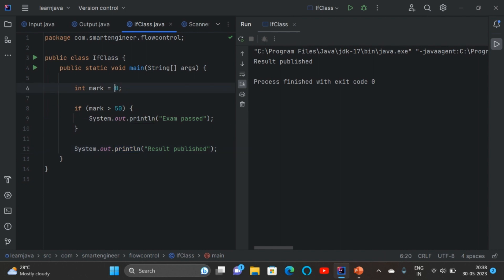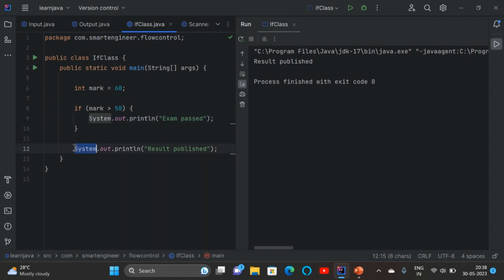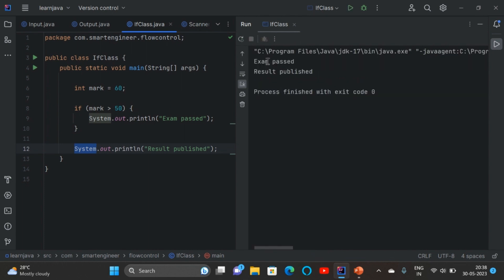Now I am going to give the mark a value of 60. It will check the condition: mark is greater than 50, our mark value is 60, and 60 is greater than 50. So this statement will be executed, and also whatever is written outside the block will also be executed. Let's run the program and see — we are getting both statements.